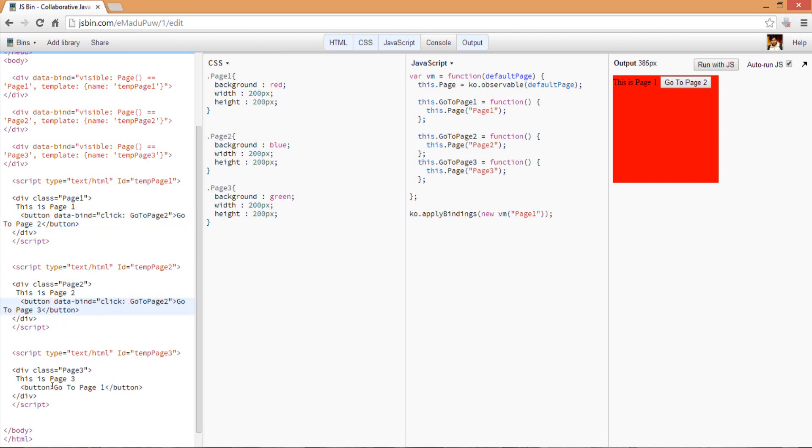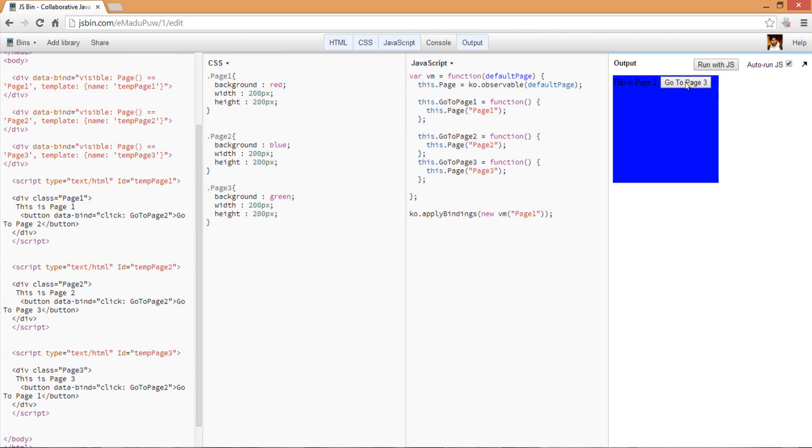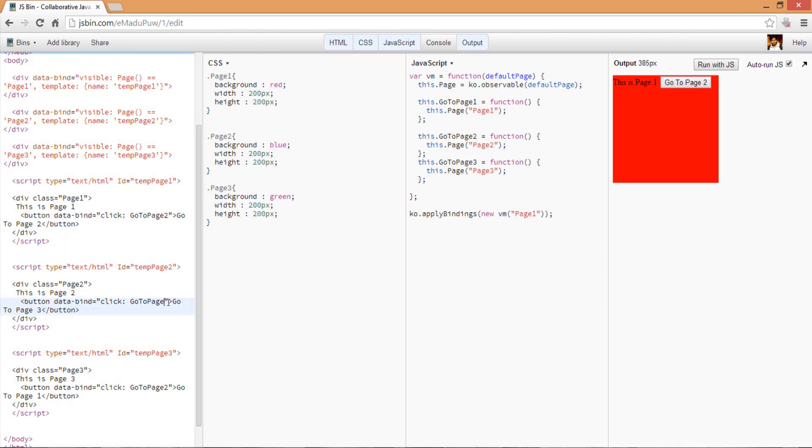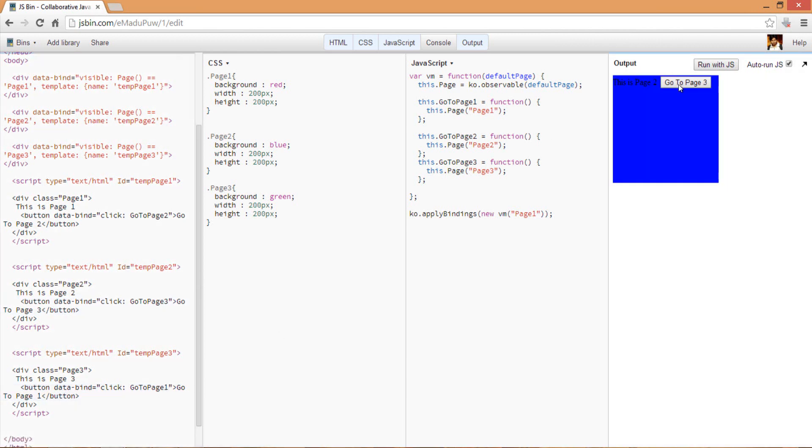As you can see, the divs are basically shuffling. Go to page three is not working - obviously we need to change two to three, and on the third we can have it go to page one. Now it should be fully functional.